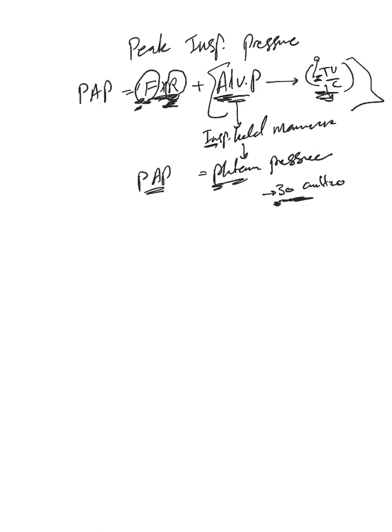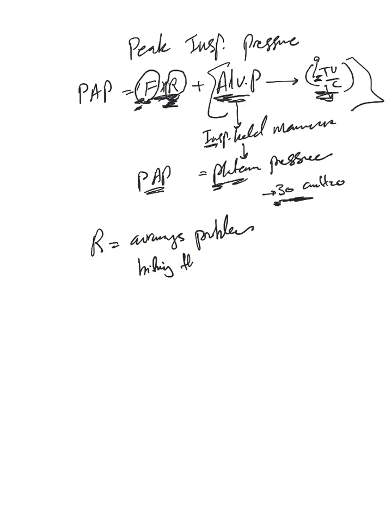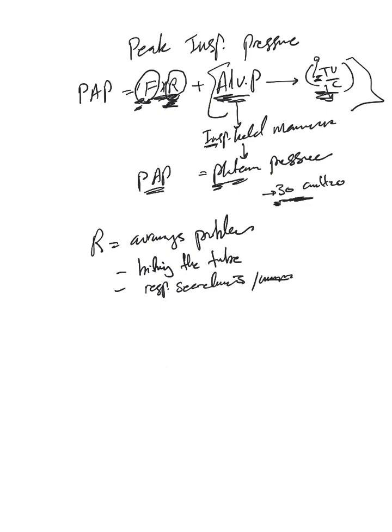Then resistance. Resistance mainly in the airways, resistance mainly airways problem like patient biting the tube, so you need to sedate the patient better. Or a lot of secretion, respiratory or airway secretions and mucus plugs. So you need to clear these secretions, suction these secretions, thin these secretions with mucolytics and all this.